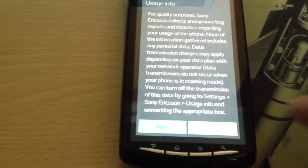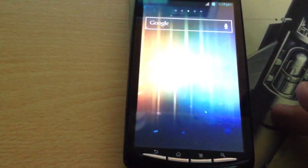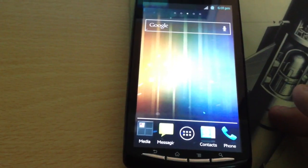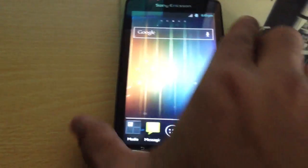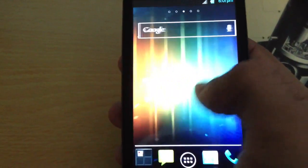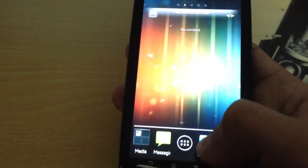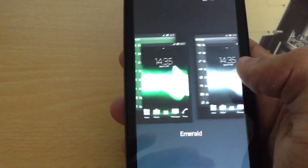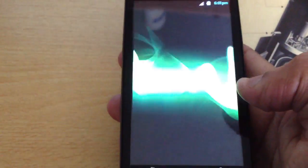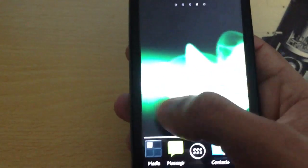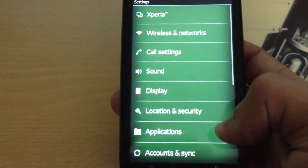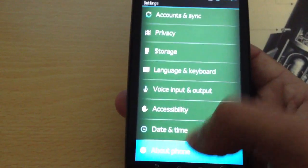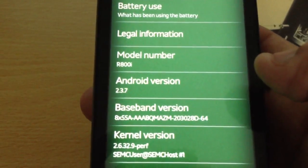Okay, it's finished. There we have it — Android version 2.3.7.